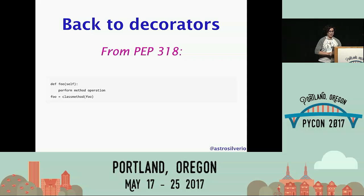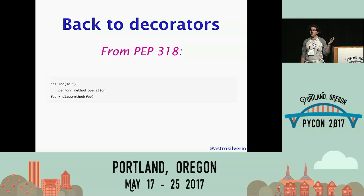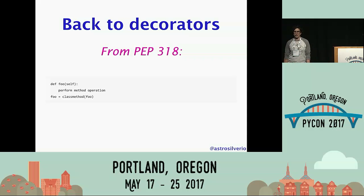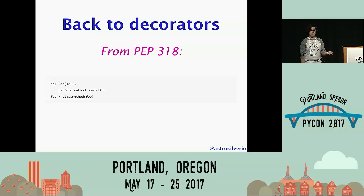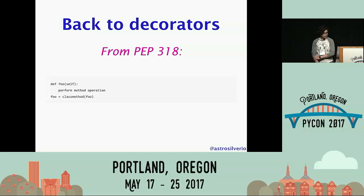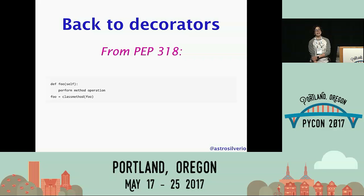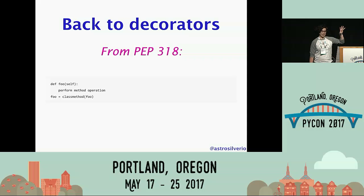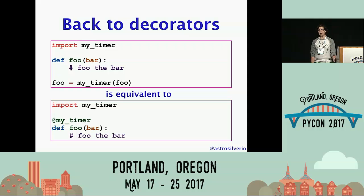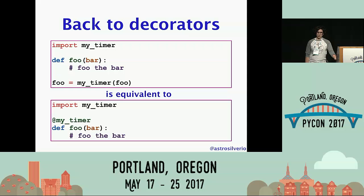This is from the PEP that proposed adding syntactic sugar for decorators. Prior to Python 2.4, you would decorate a method with the classmethod decorator by defining foo, and then on a new line replacing foo with the result of classmethod called with foo. That's clunkier than really necessary. So there was a PEP to fix it, and the syntactic sugar decided on was that decorating a function like this would be replaced with the at-sign followed by the name of the decorator on the line above the function definition.